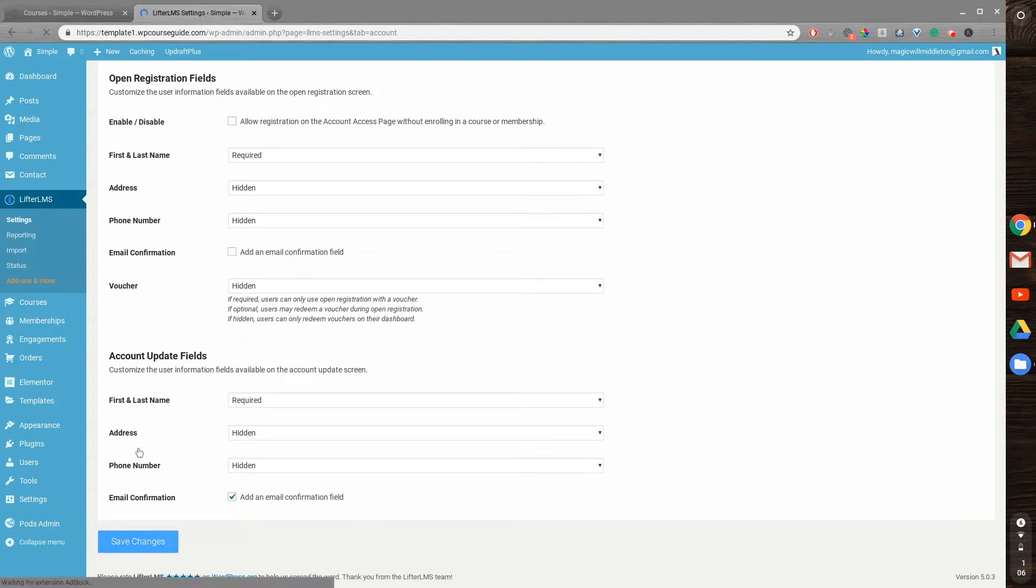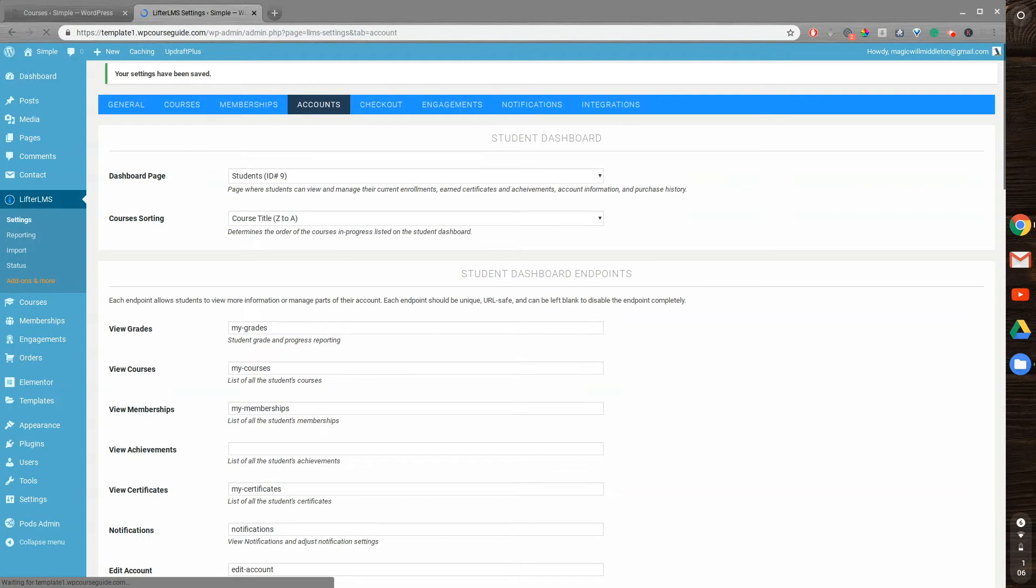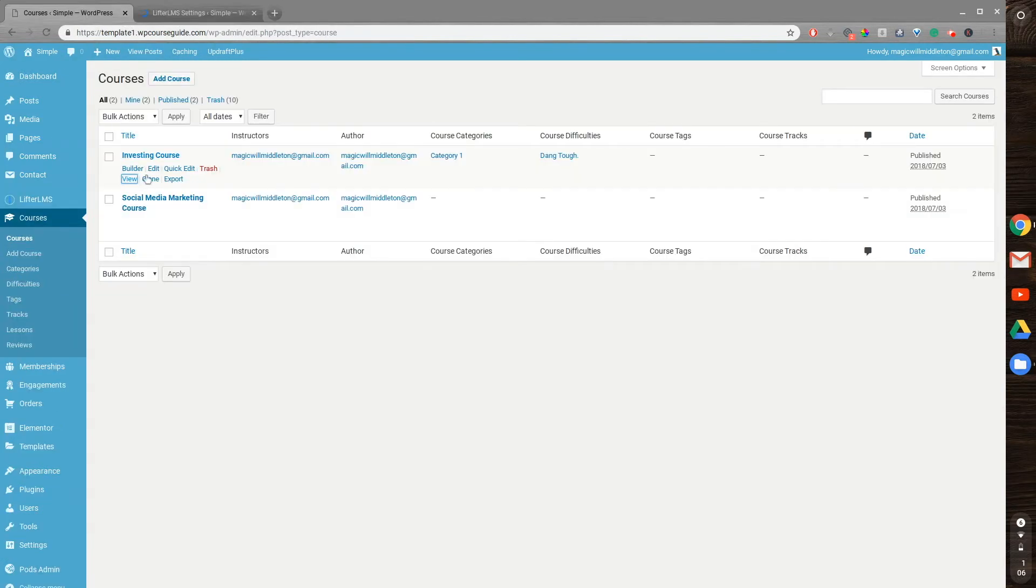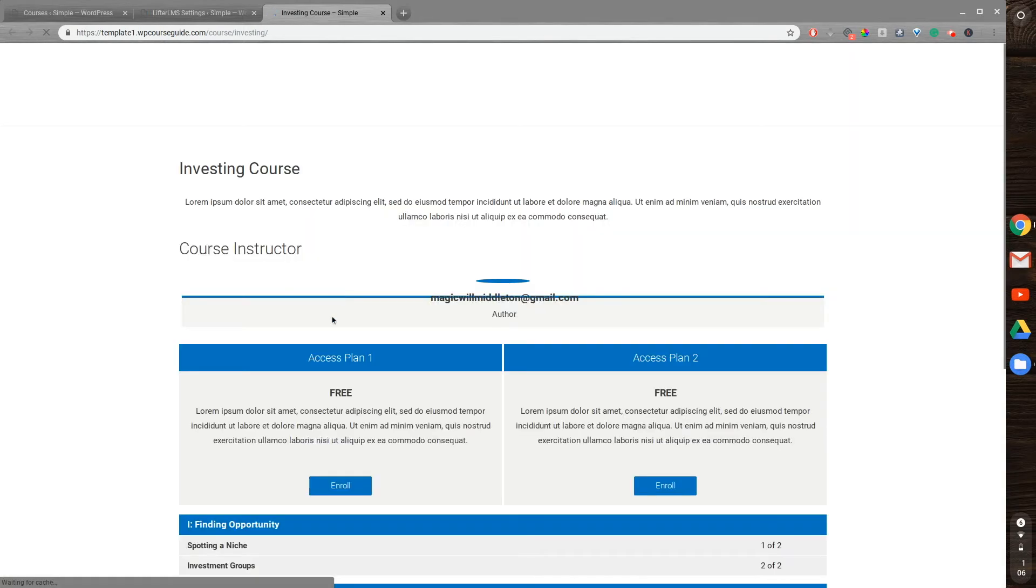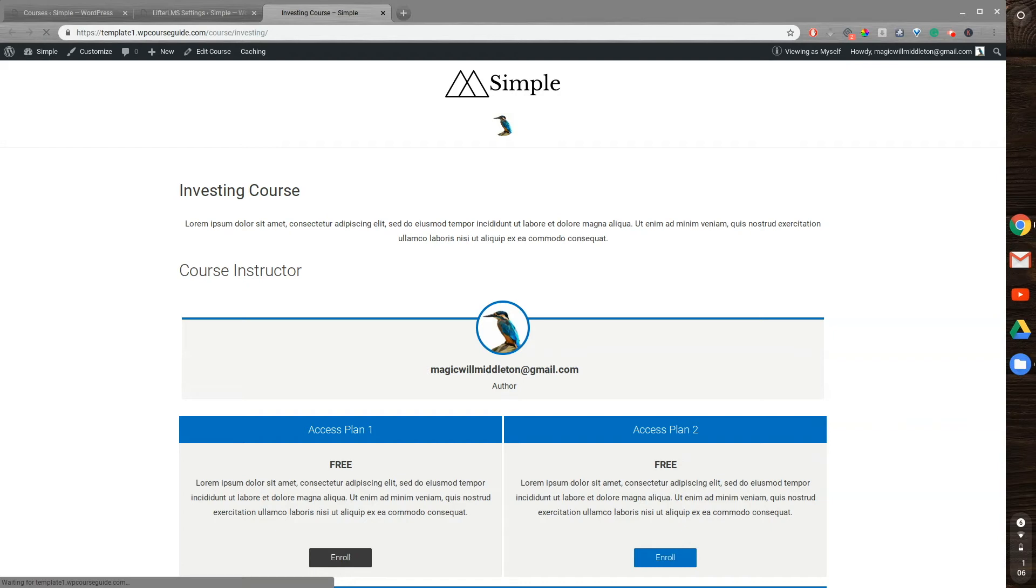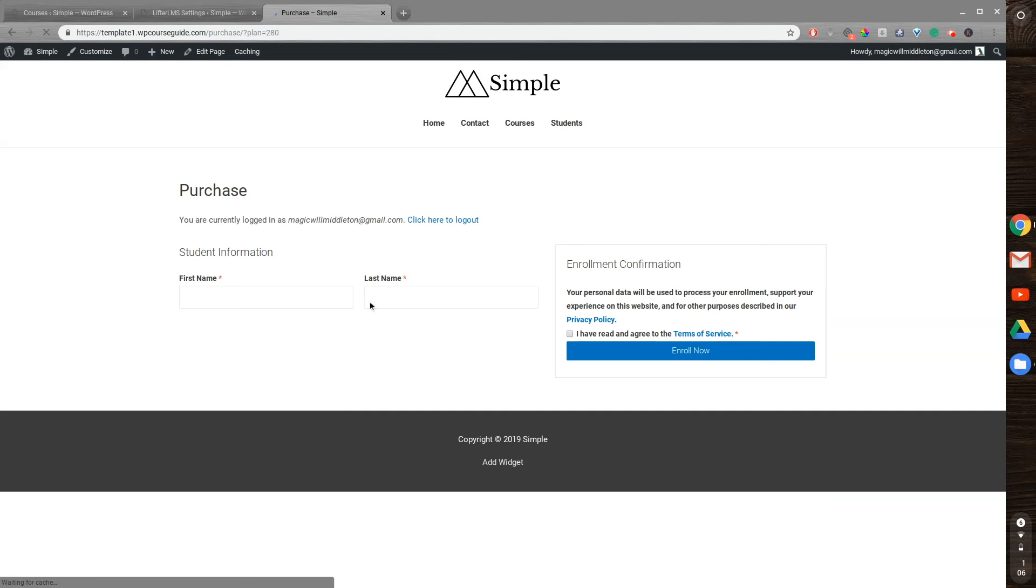And then I'll head back to that page by going to View on one of my courses. I'll go to enroll, and now the address and phone number should be gone. Let's see if that worked. And there we go, it's no longer asking for my street address or my phone number.